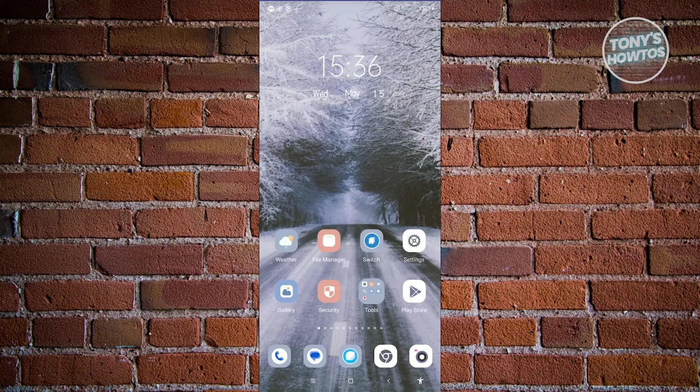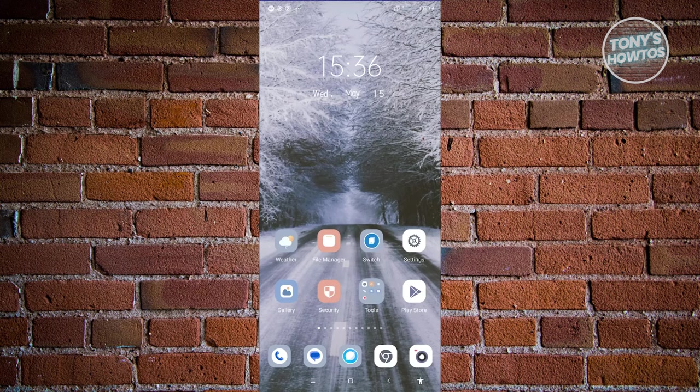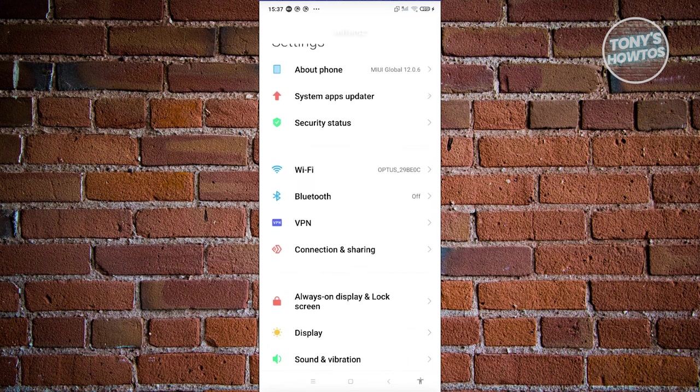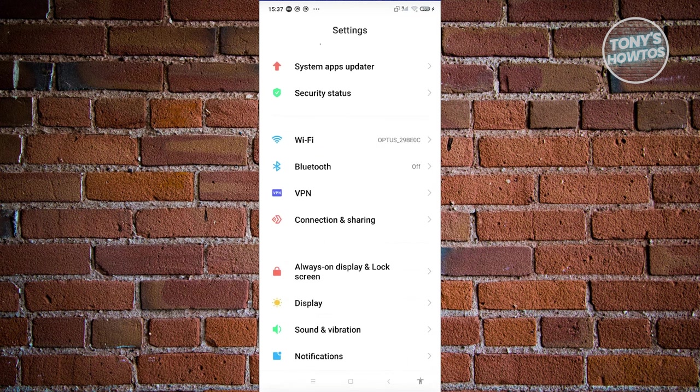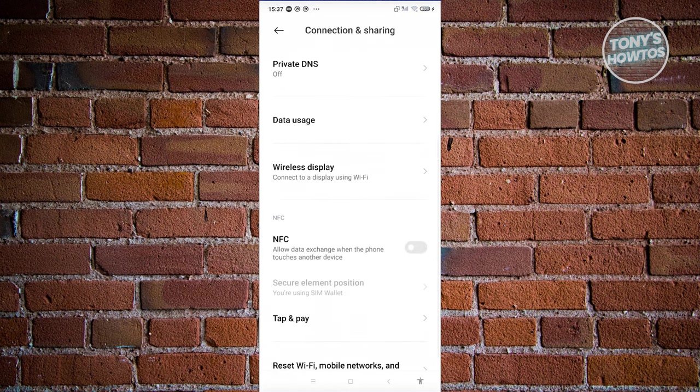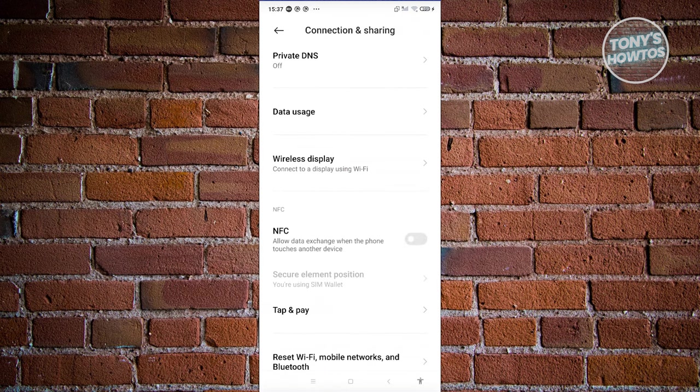Once you have a phone that was manufactured or released in Japan, what you need to do is first enable NFC. Go to your settings and from here, scroll down, look for Connections and Sharing and from here, scroll down a bit and you should be able to see the NFC option.